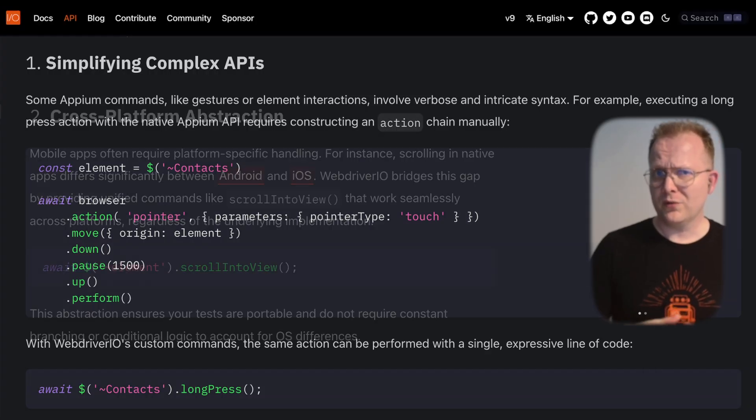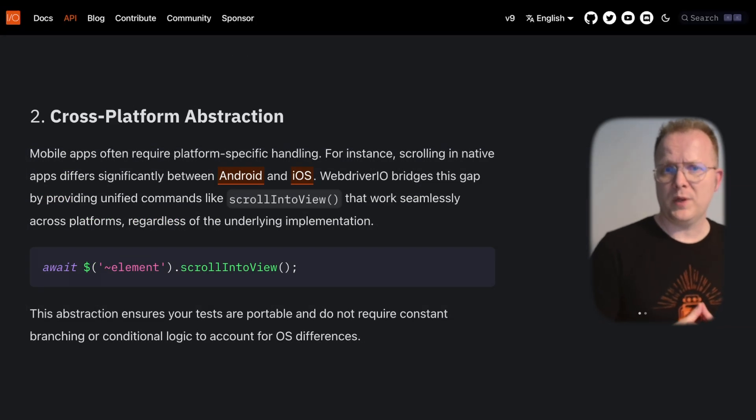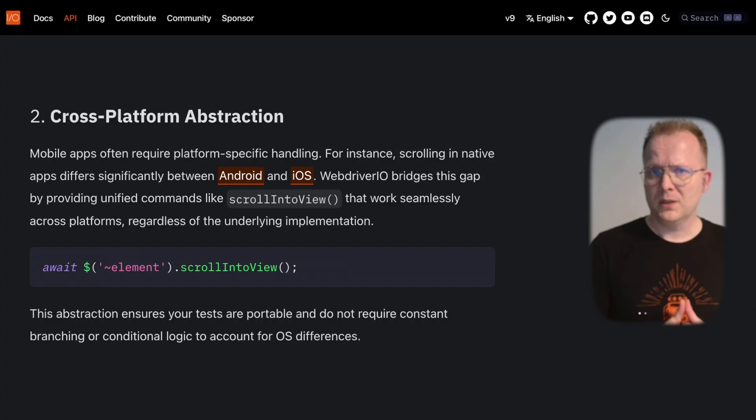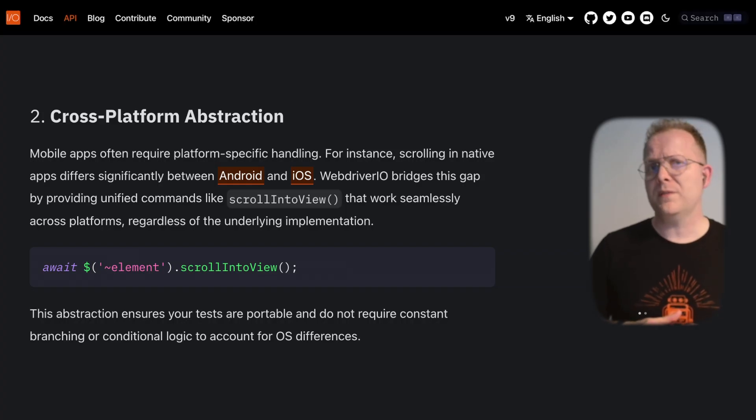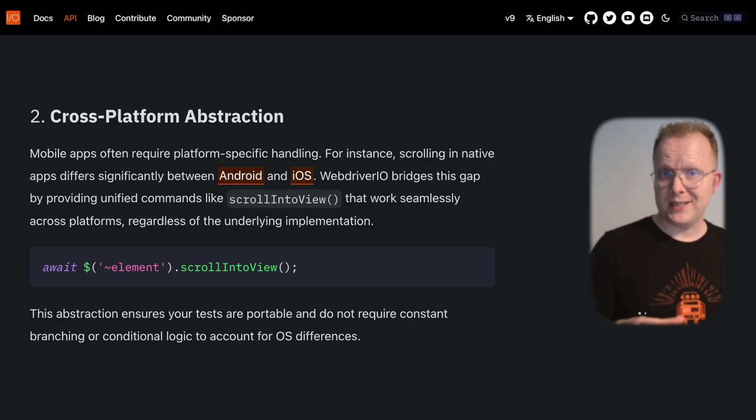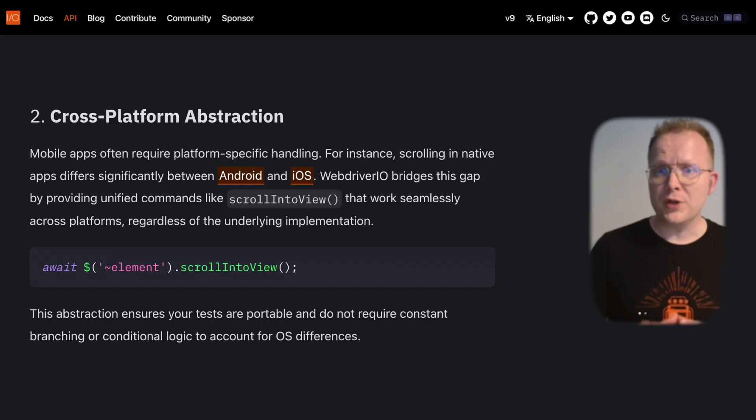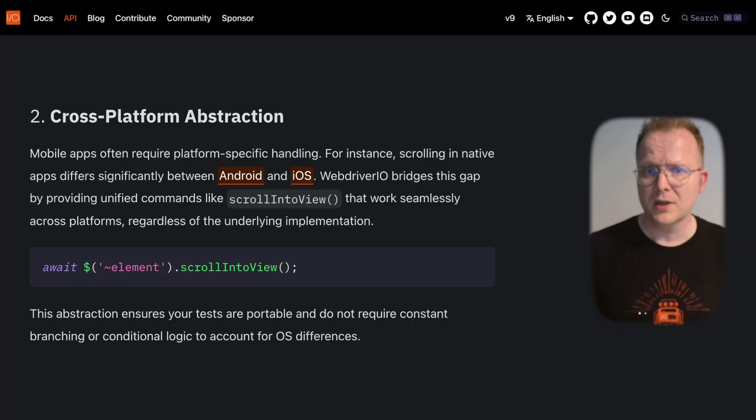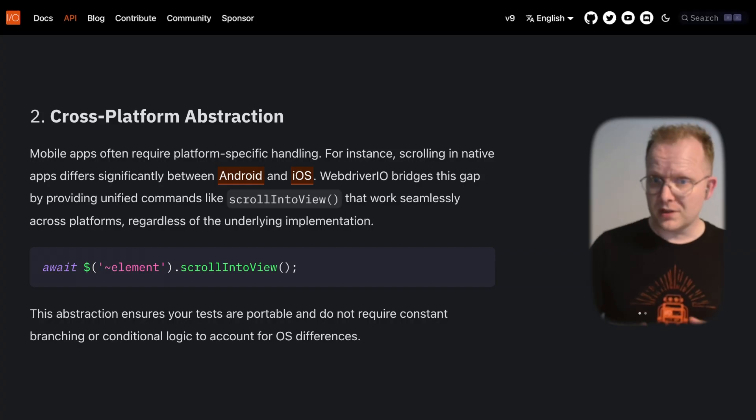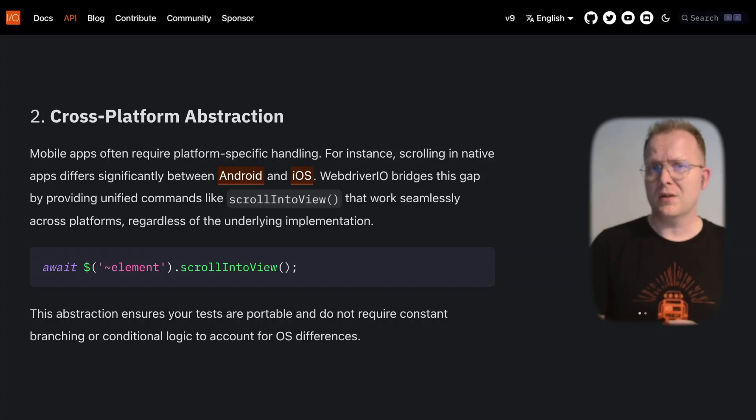Another reason was cross-platform abstraction. Handling platform-specific differences between Android and iOS can be very challenging. WebDriver.io bridges the gap by providing unified commands that work consistently across platforms, reducing the need for conditional logic.